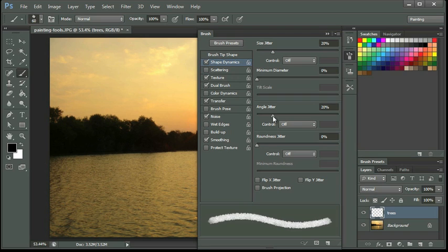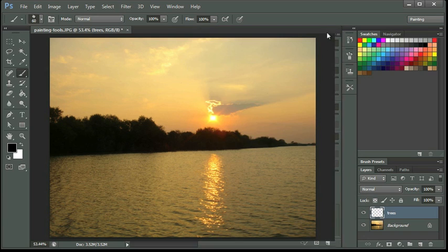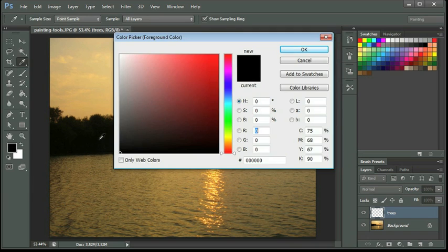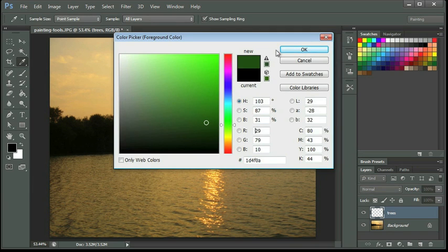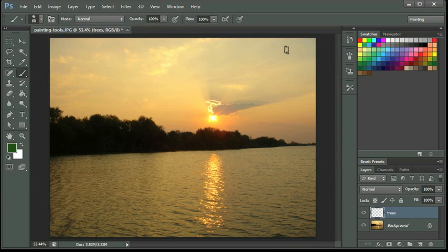So I've adjusted my Size Jitter up to 20% and my Angle Jitter to 20%, and this is in the Shape Dynamics. I'm going to collapse that down, I'm going to change my color to a dark green. And now, remember I'm on a new layer, I've named it Trees.